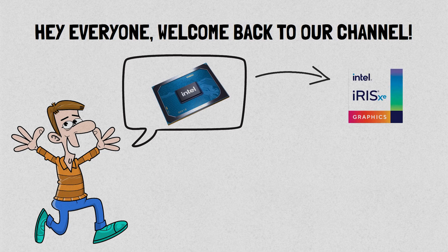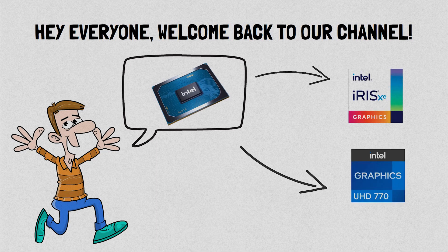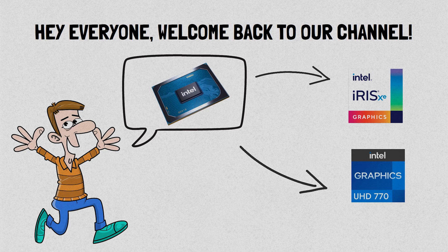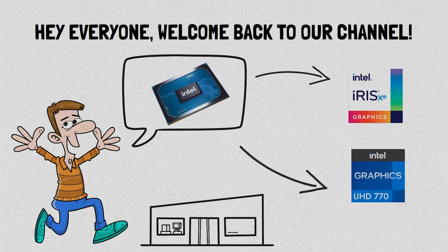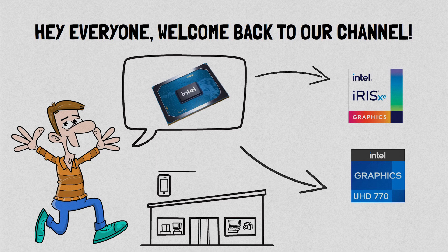The Iris Xe and UHD graphics. So if you're in the market for a new computer or just curious about the latest advancements in GPU technology, you've come to the right place. Now let's get started.